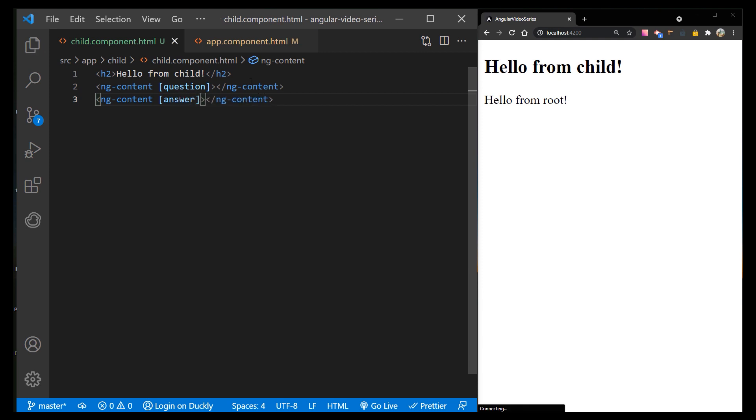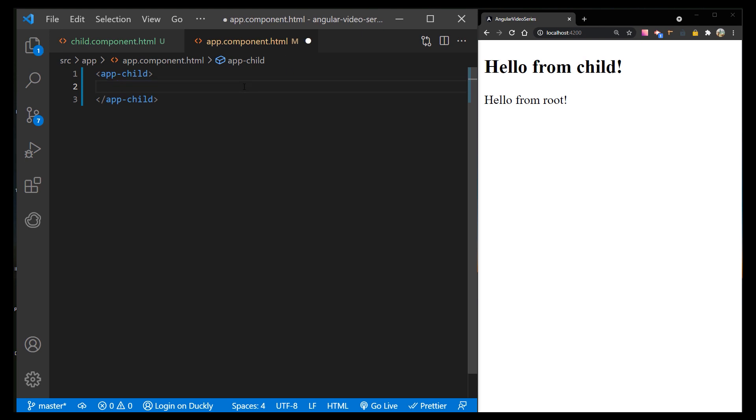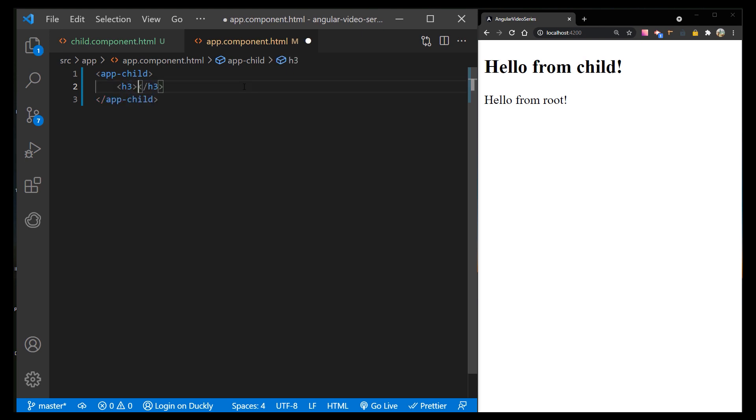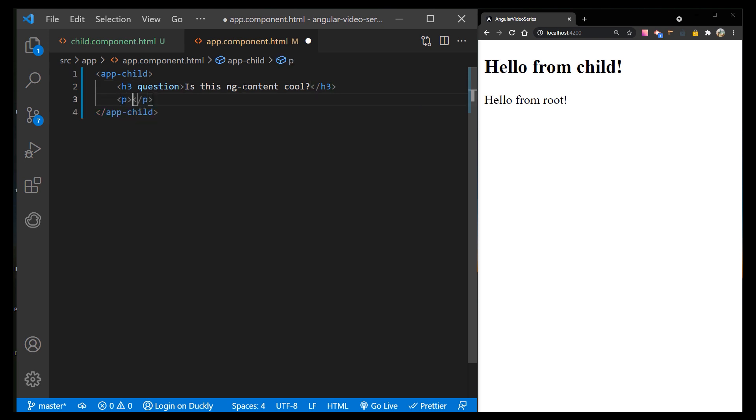Now, we can use the selectors to send different content. In our root component, I will create an h3 title with a question selector, and I will type this question text. Below, I will create a paragraph with an answer selector, and I will type an answer text.